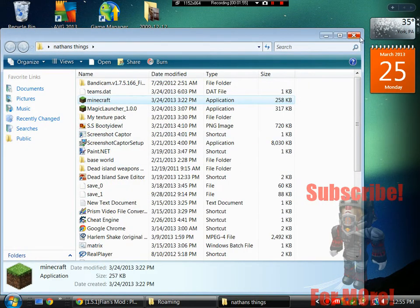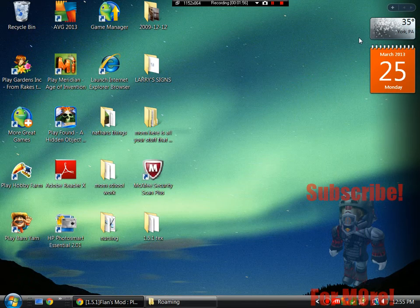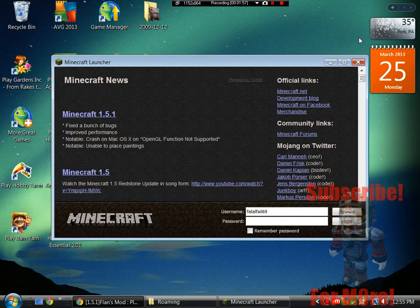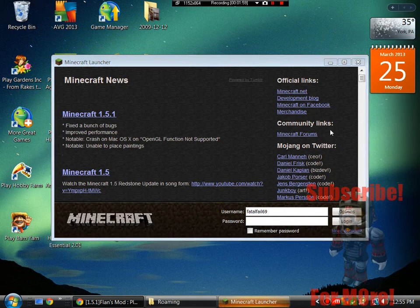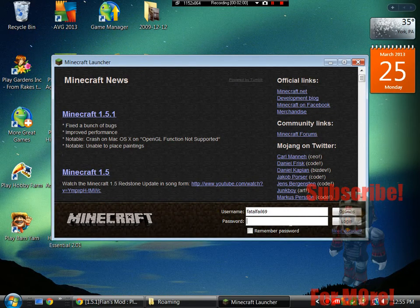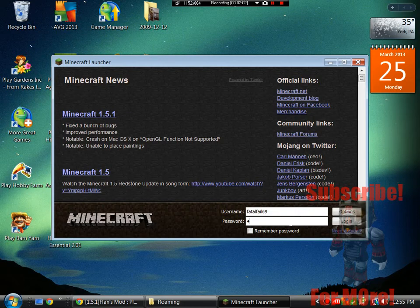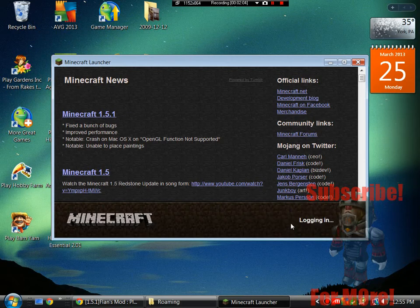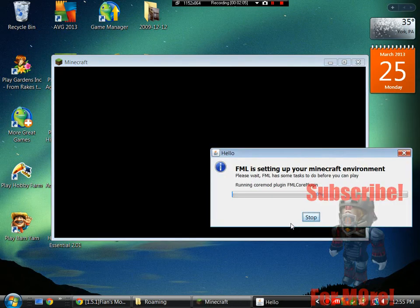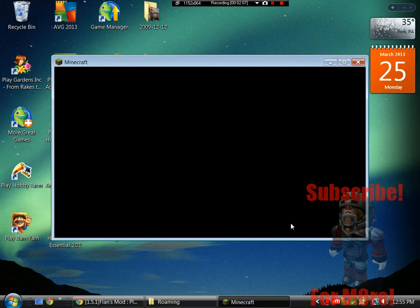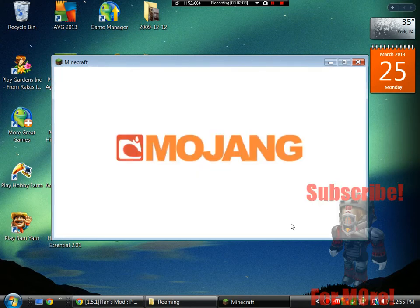Okay now what we're going to do here is log in. Let FML do its thing. And boom, this is a good sign if it didn't crash.